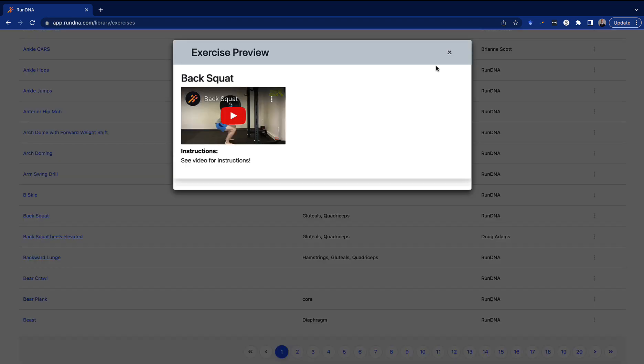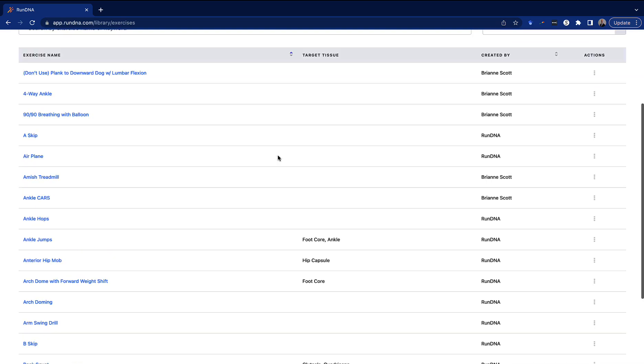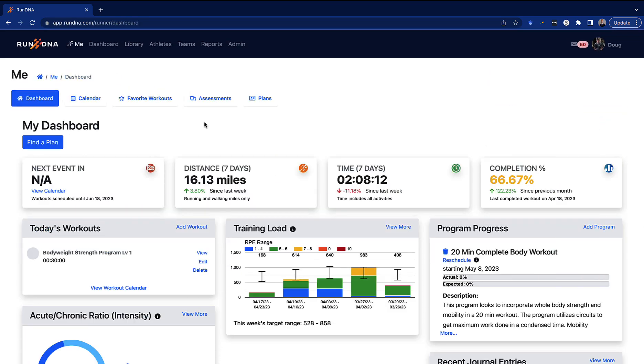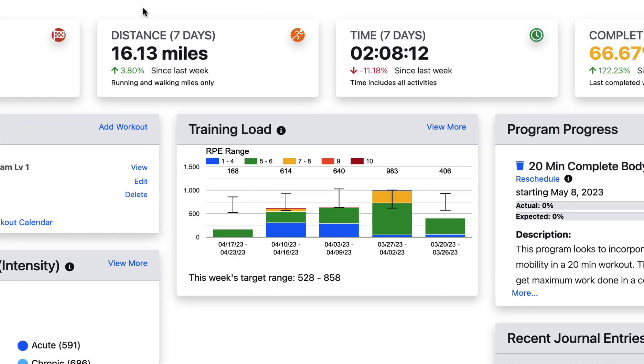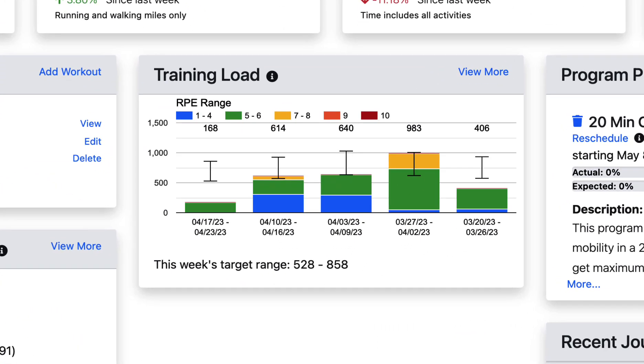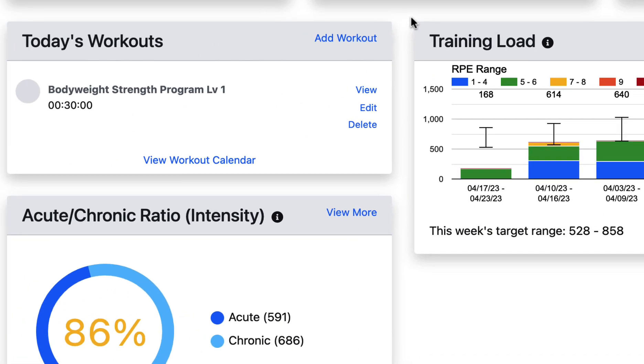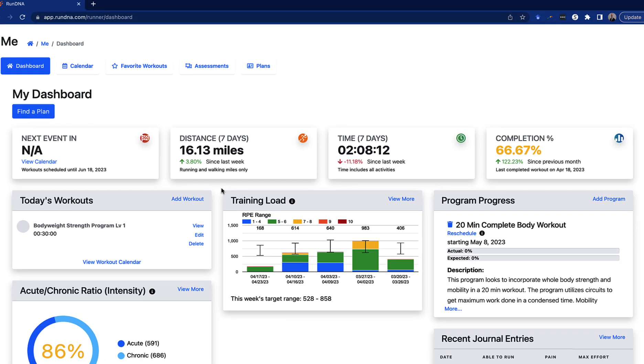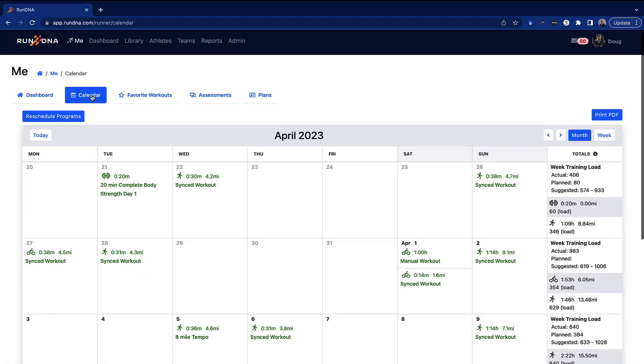Once you've assigned workouts and programs, we wanted to make it easy for you to track their progress and measure what they're actually participating in. We use evidence-based methods to quantify exactly how much training they're doing so that you and the athlete both know where the acceptable range is and how they can maximize their performance while reducing their risk of injury.